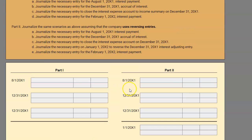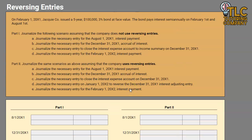If I was to make a video that was just how to do a reversing entry, it would be two minutes — whatever the adjusting entry is that you did, flip it. However, I want there to be a deeper understanding about what reversing entries truly are and why we do them. So this video is going to be a little bit lengthier because I'm going to run through a whole scenario where we really get a good understanding about reversing entries.